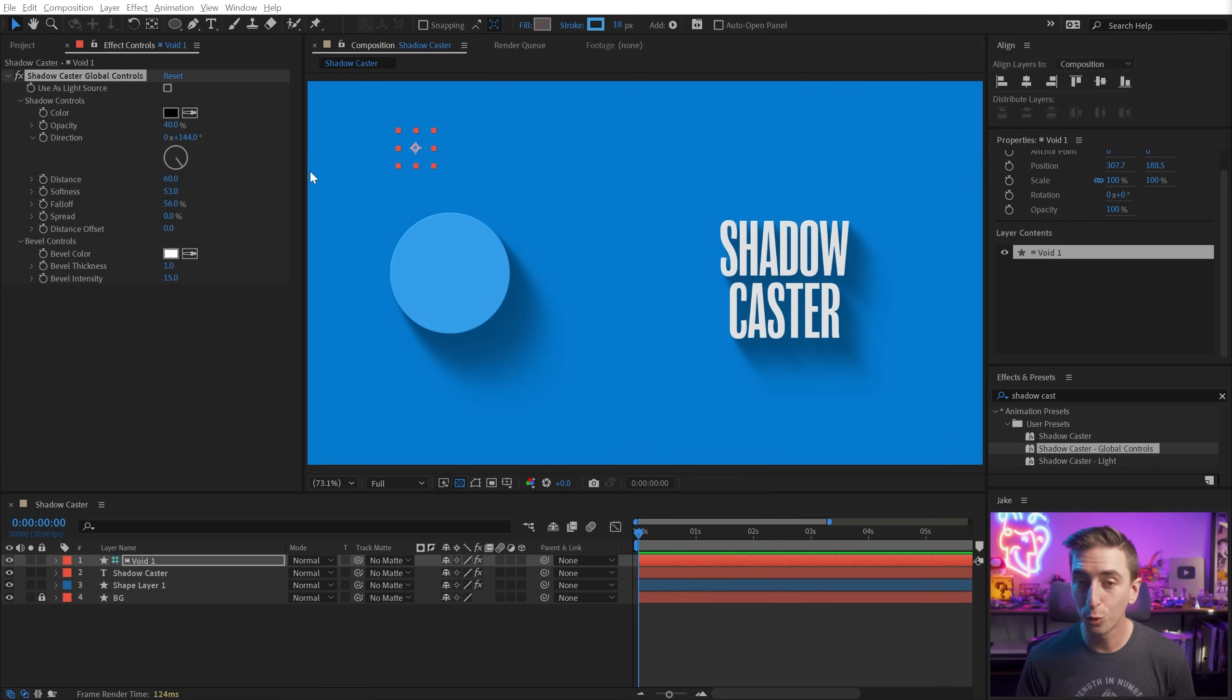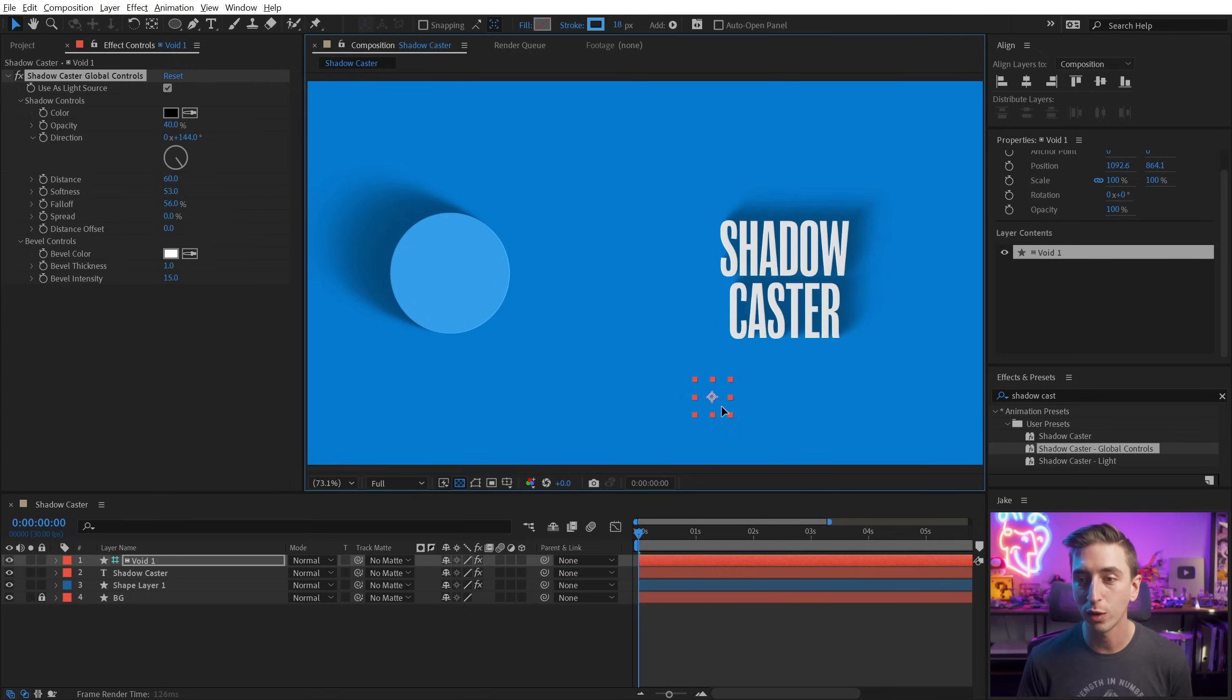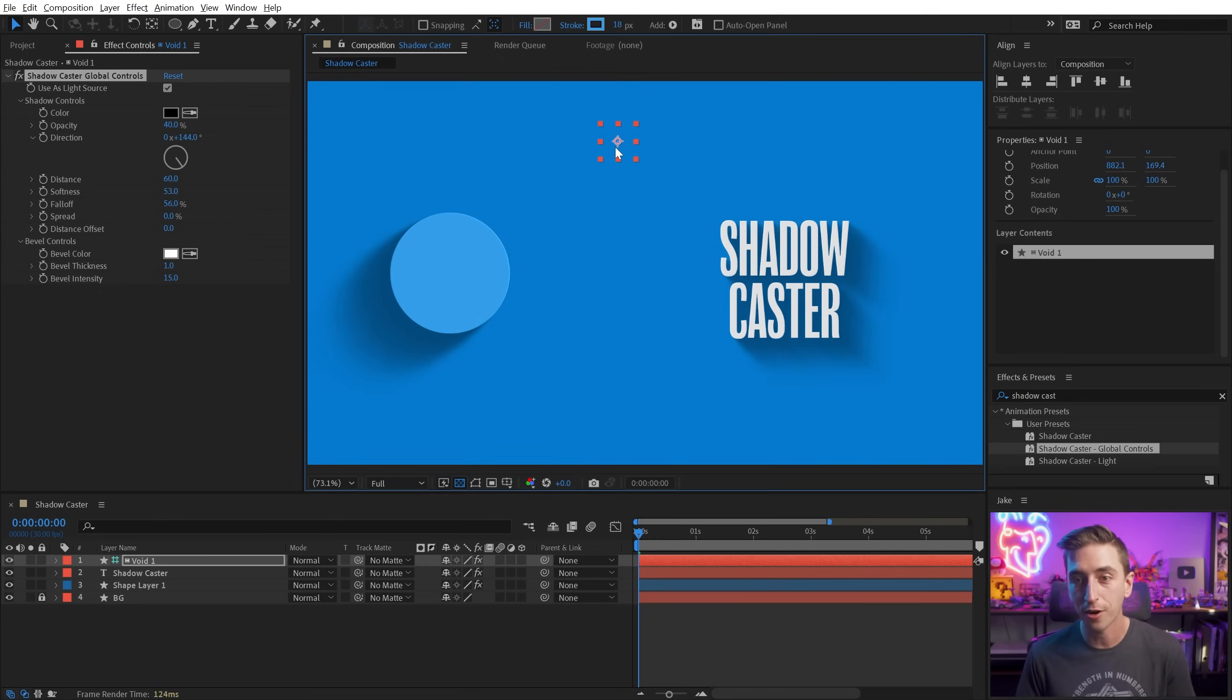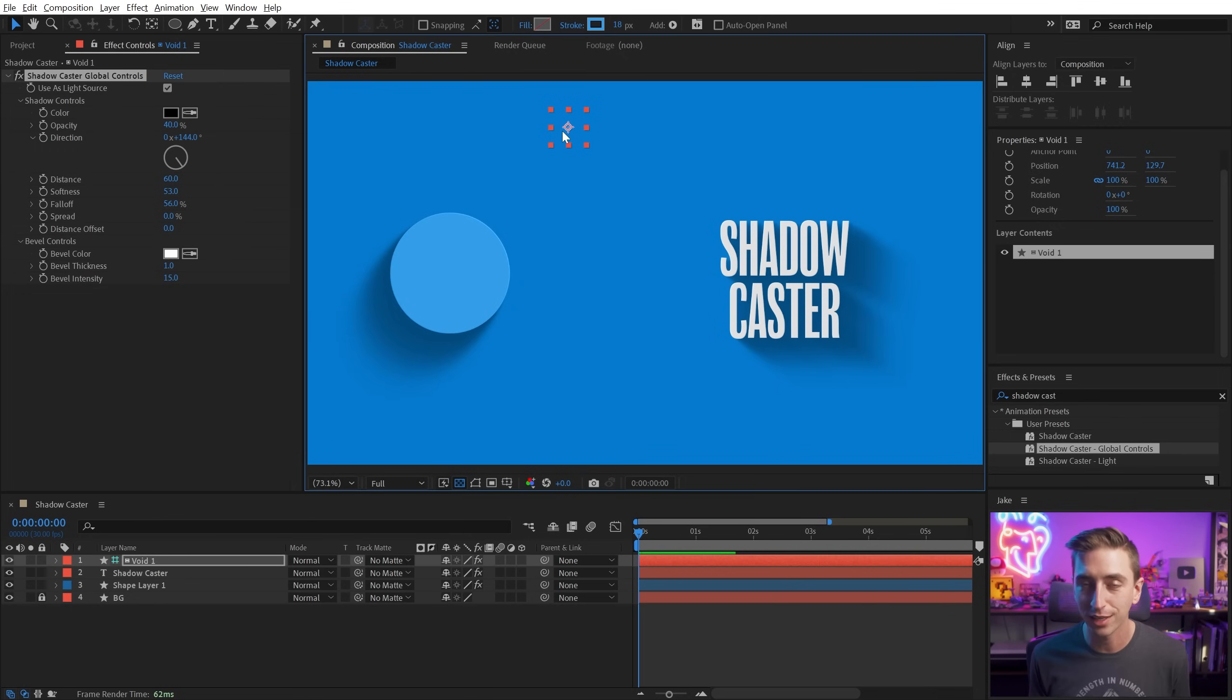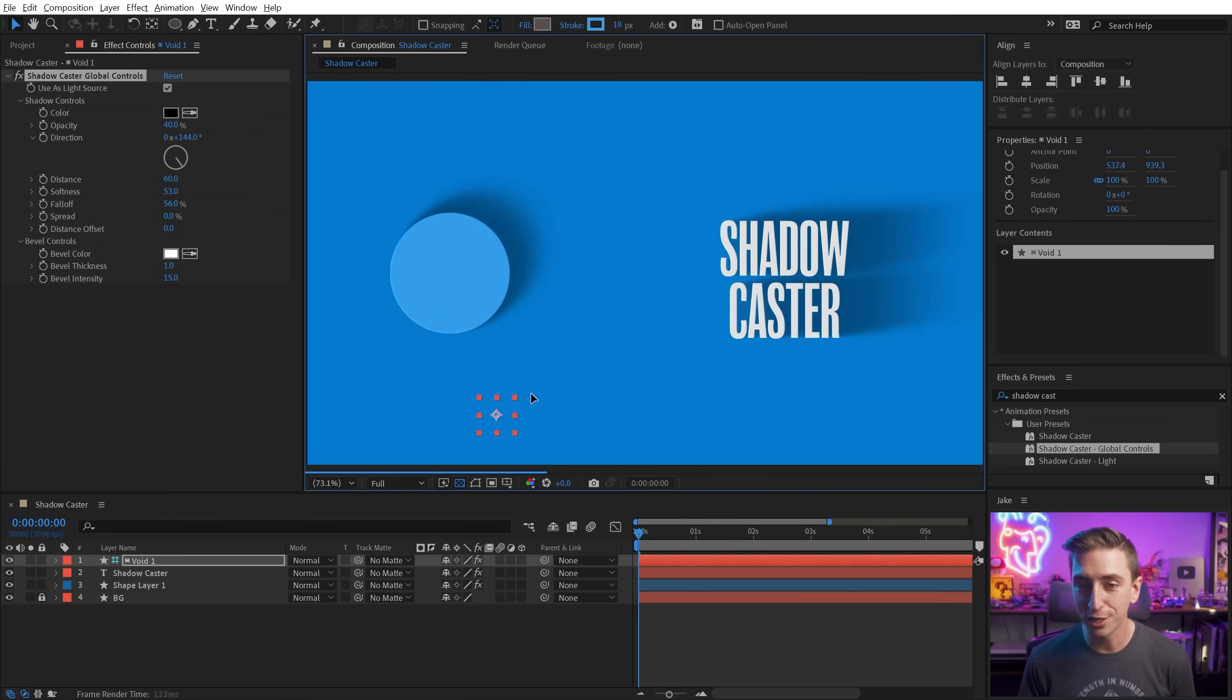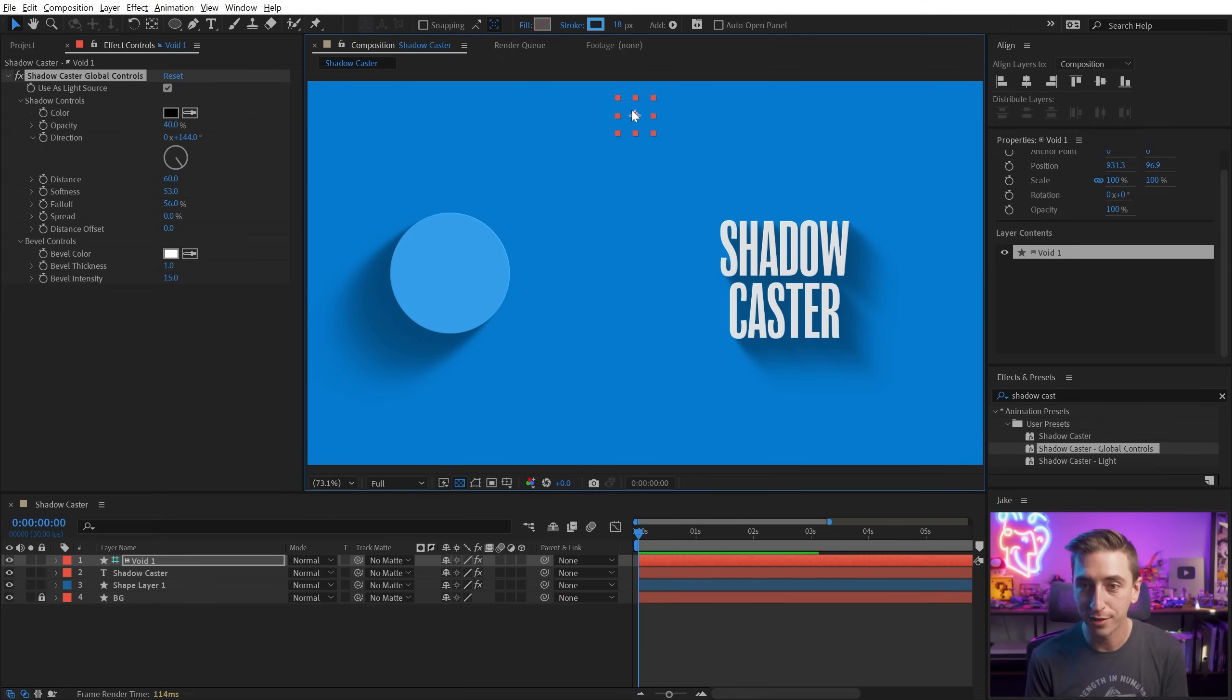But where it gets even cooler is this checkbox right here that says use as light source. As soon as I check that on, the shadows for each individual layer are going to be responsive to the position of the global controls layer, essentially giving this a light source to cast the shadows from. And this can be done with as many layers in the composition that are using the Shadowcaster preset. This is one of my favorite features of Shadowcaster. It's really responsive. It feels very natural and it's a lot of fun to play with.